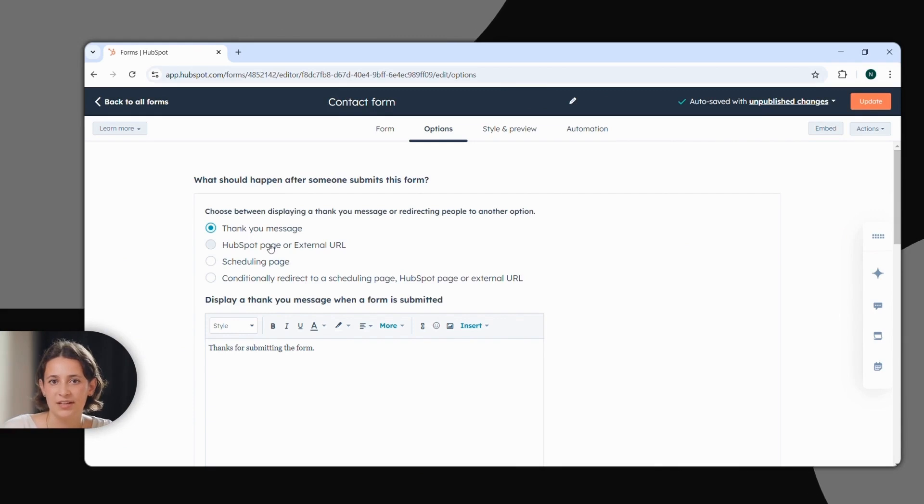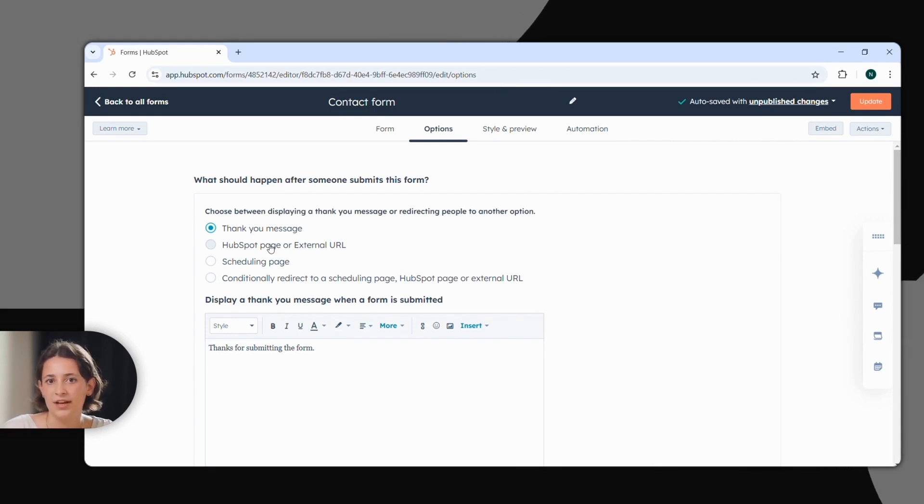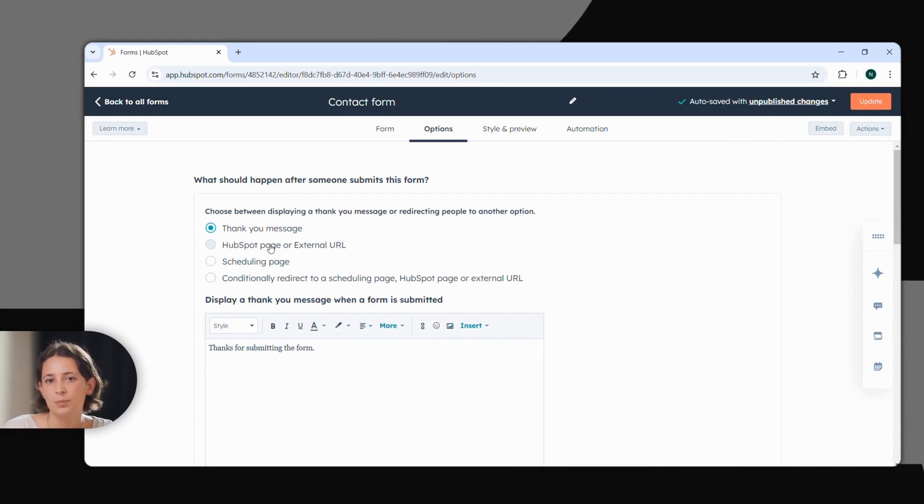For example, you can insert thank you messages here, redirect your leads to another page, or schedule appointments.